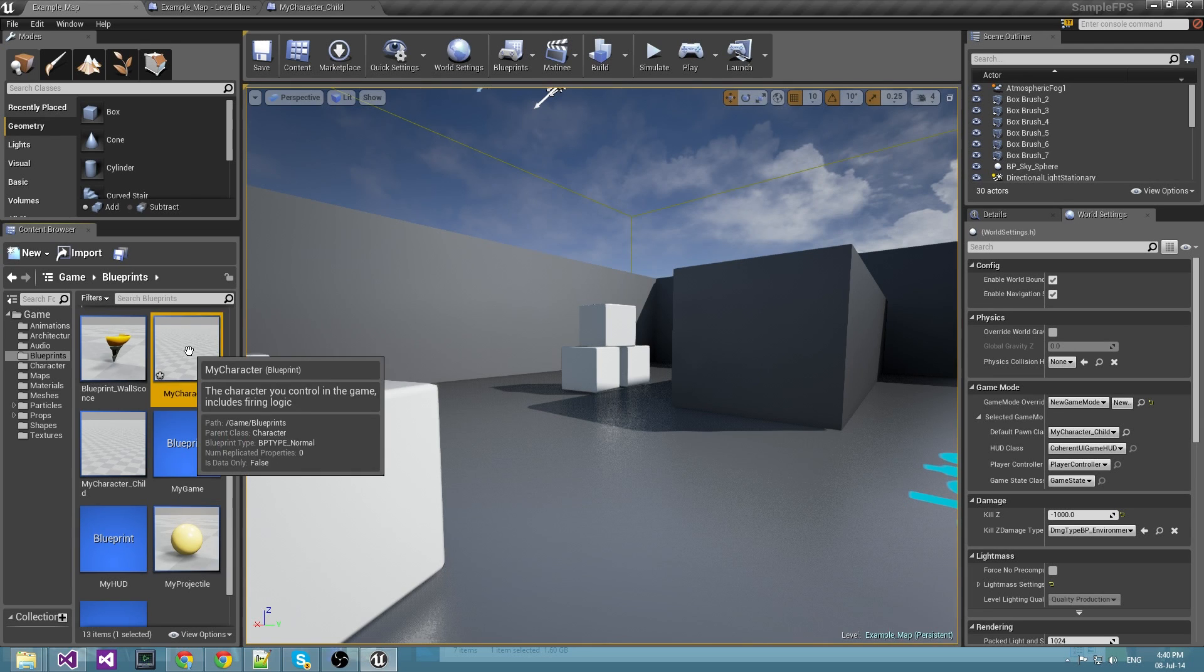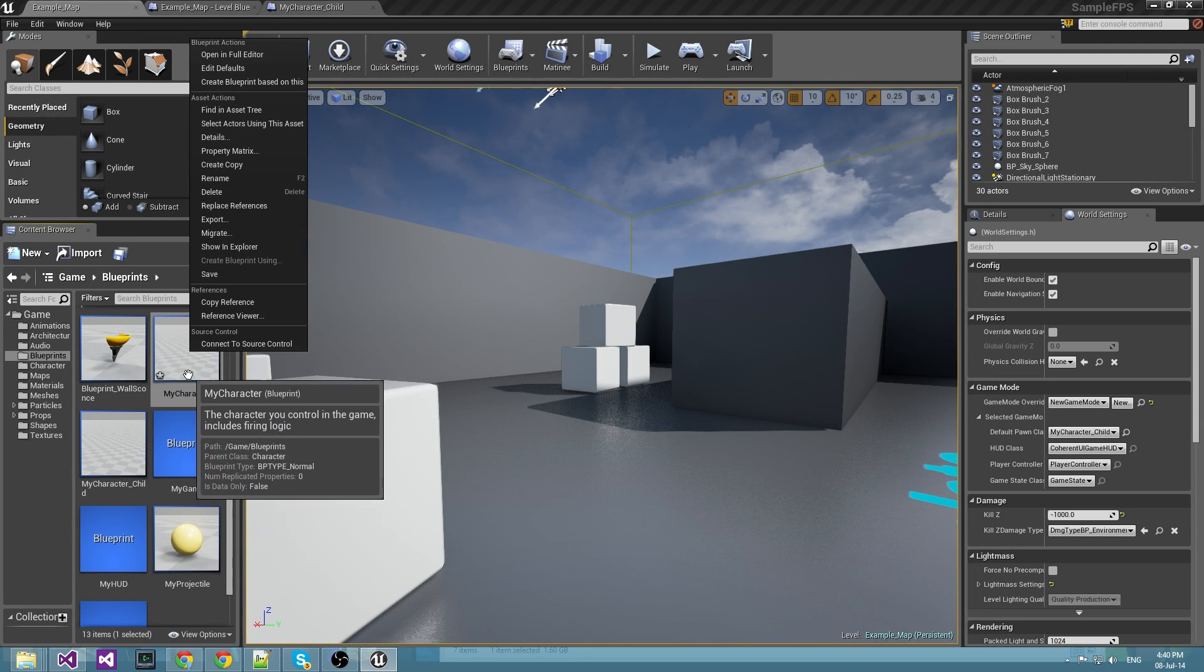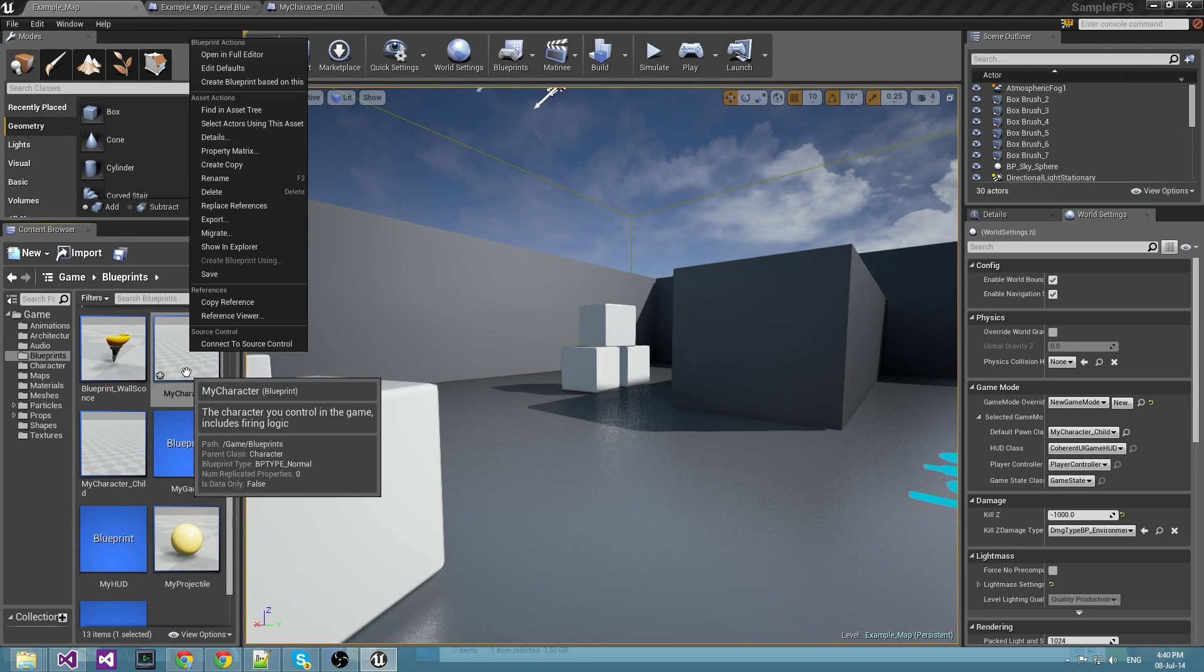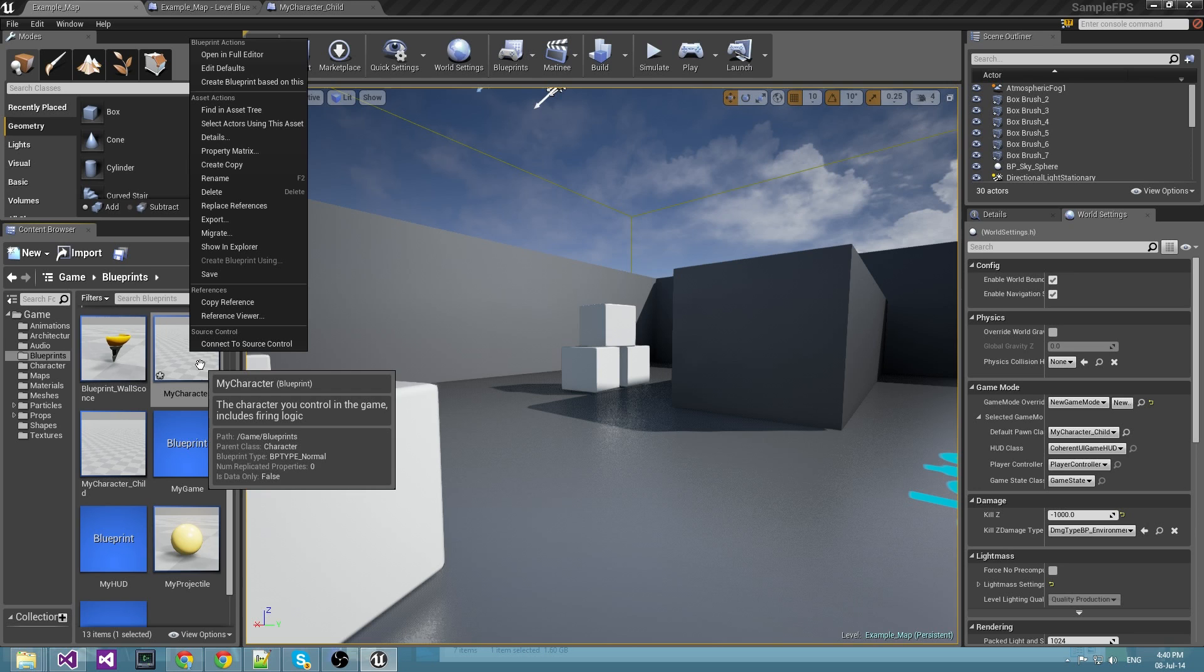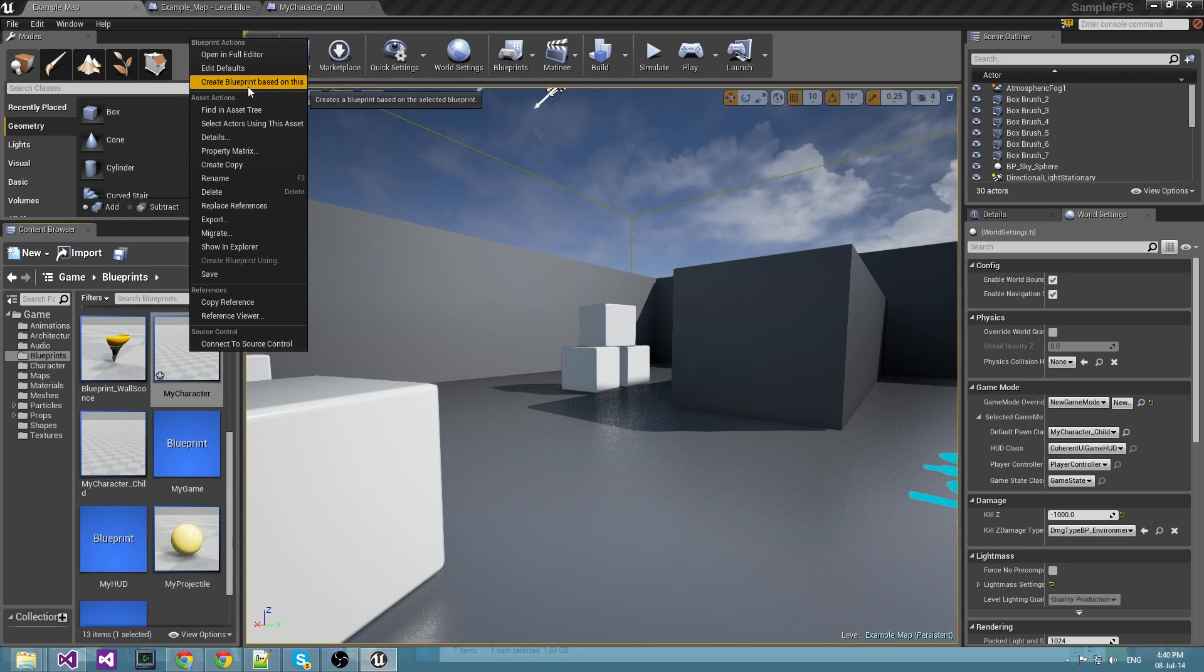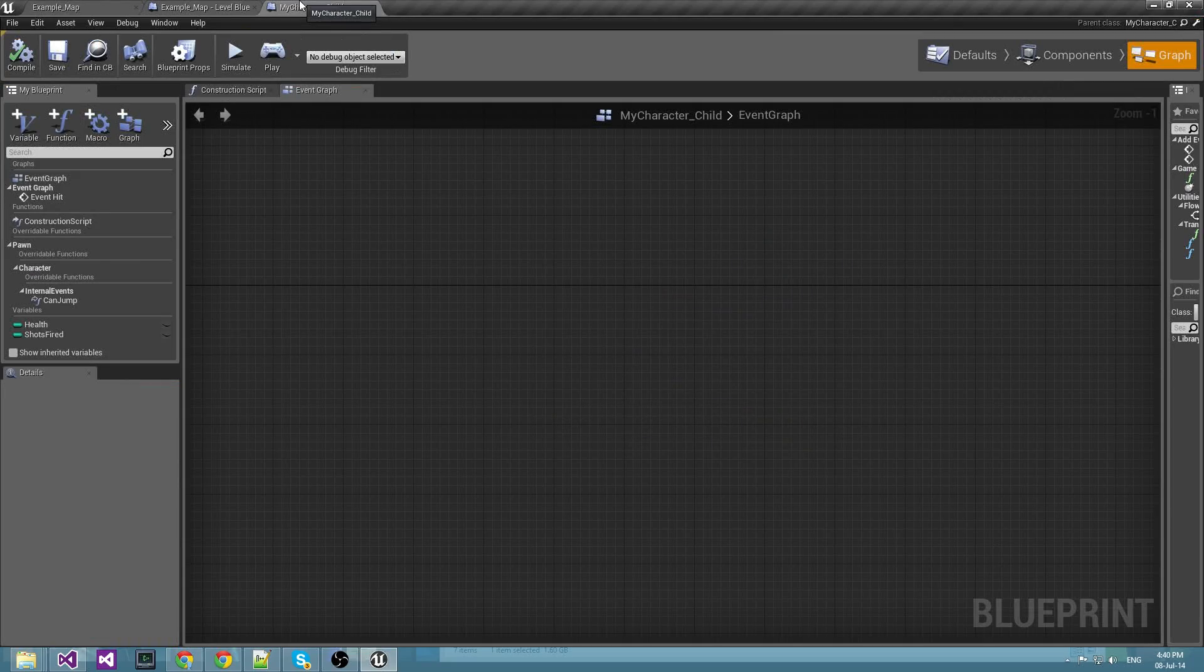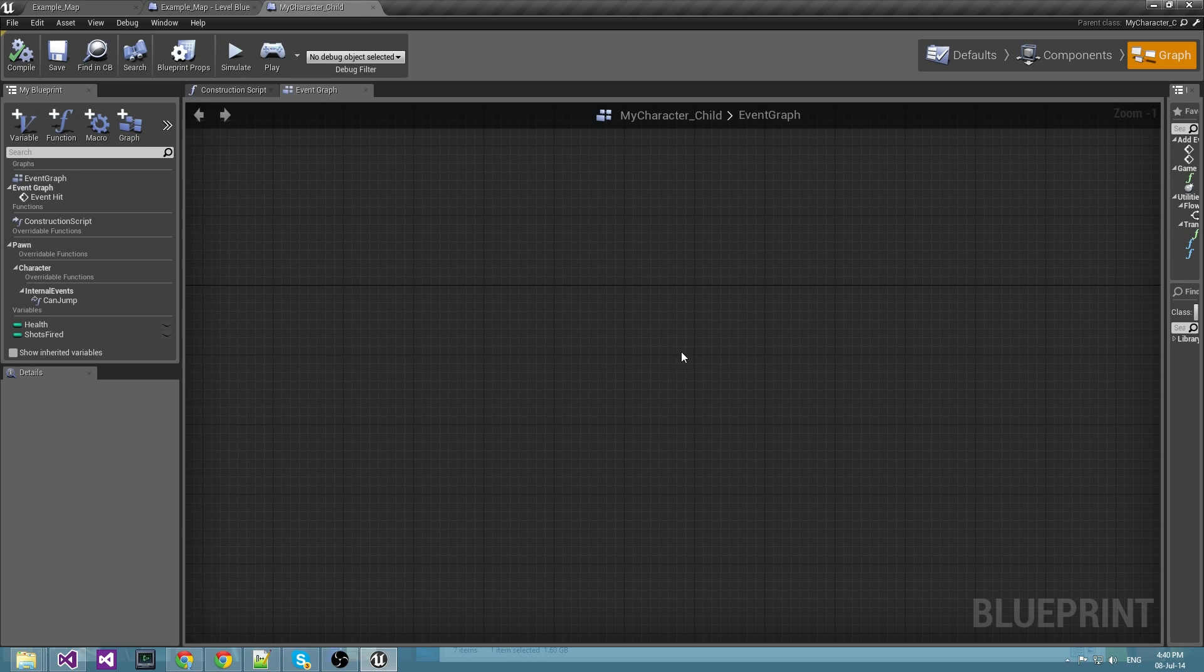Subclassing is done by right clicking on the blueprint you want to subclass and create a blueprint based on this. This will create a new blueprint which inherits everything from the class that it was based on, and you should see something like this.